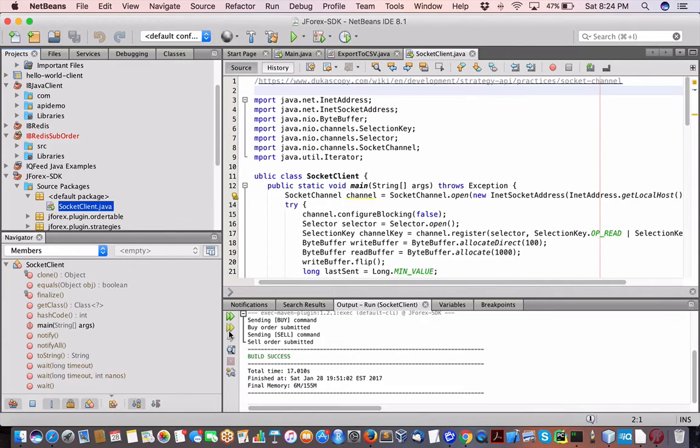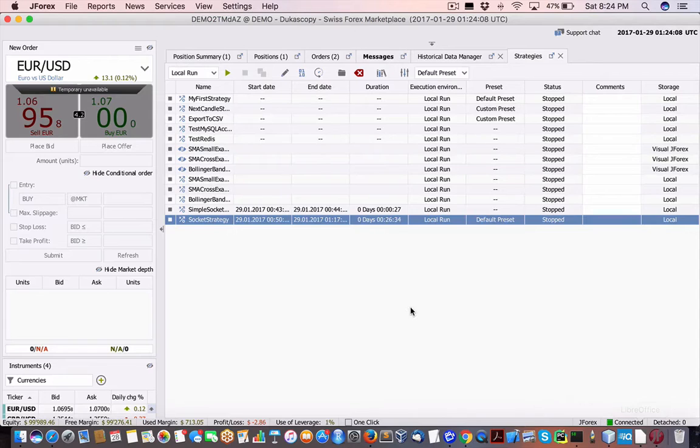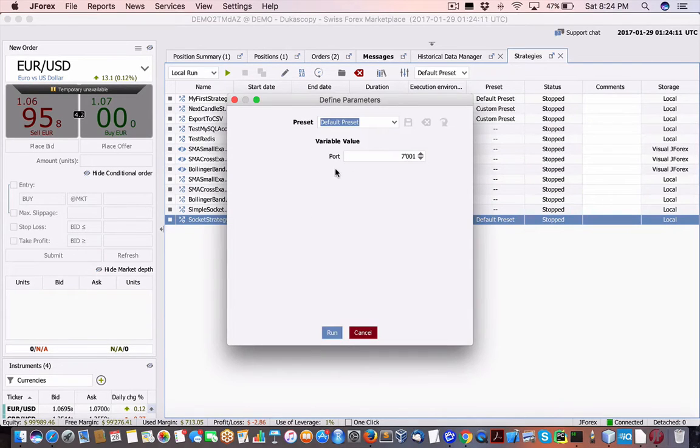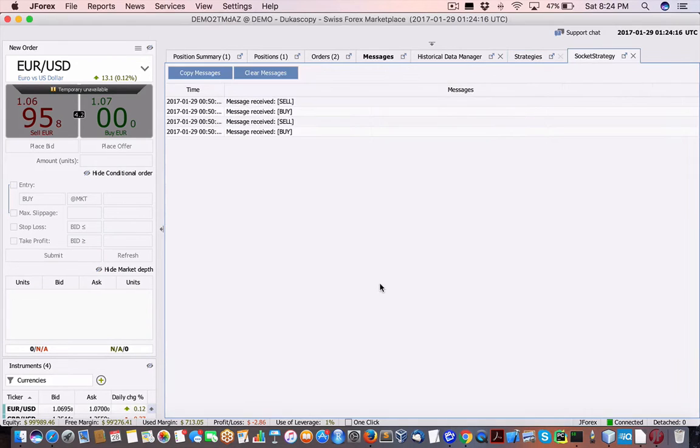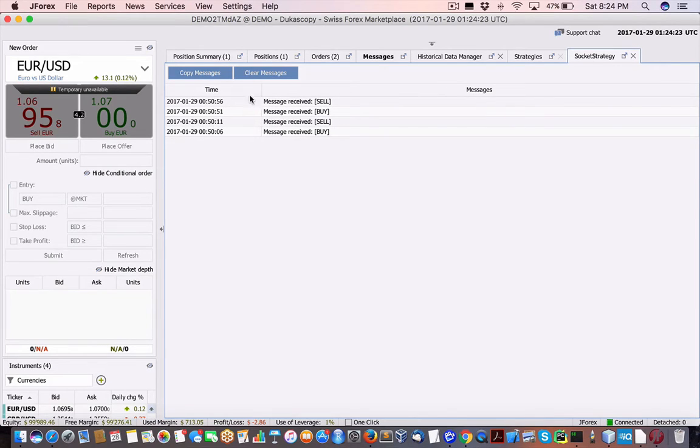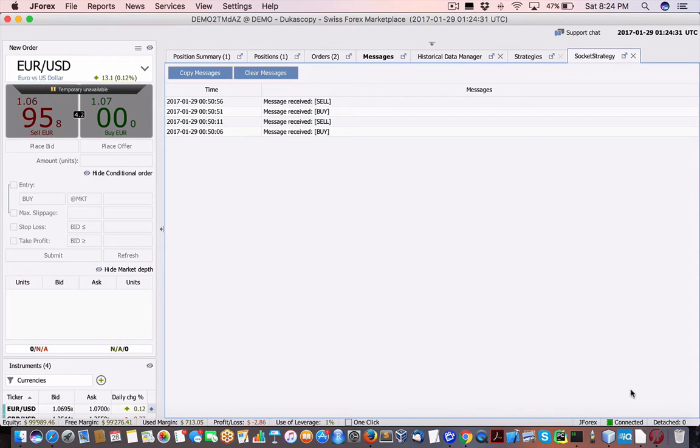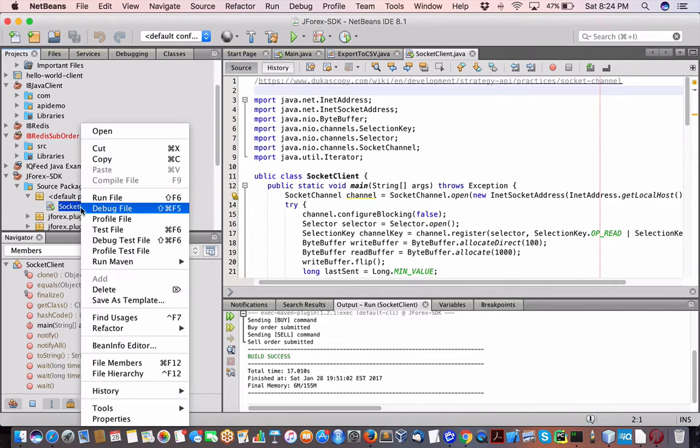So let me just launch this. Actually let me launch the one in J4X first. So if I do a local run, it's going to give me the standard port number and then run it. So here it's under socket strategy. You can see from previous sessions I've got the buy order, sell buy. And it's Saturday, so the markets are closed.